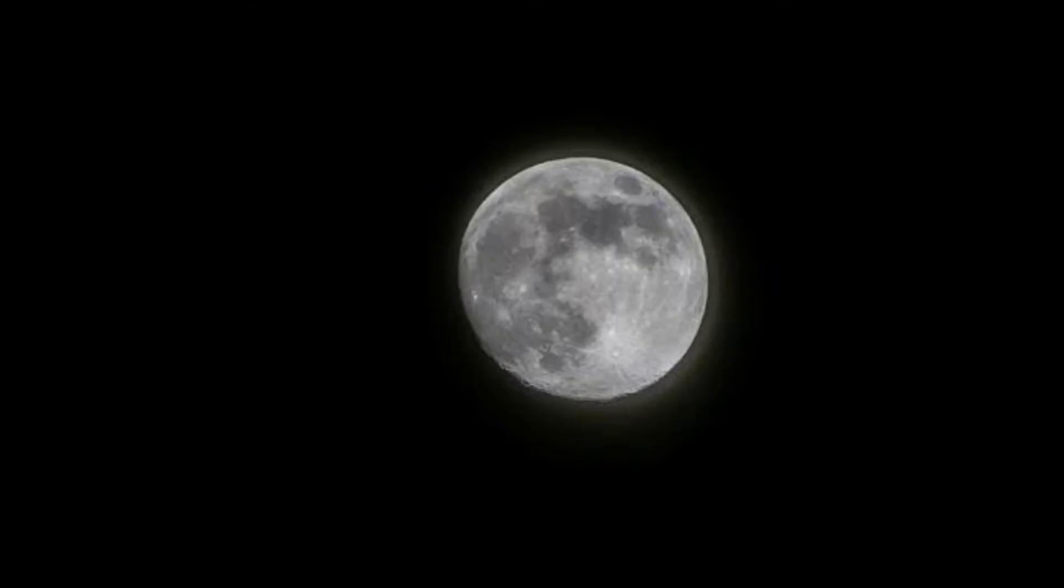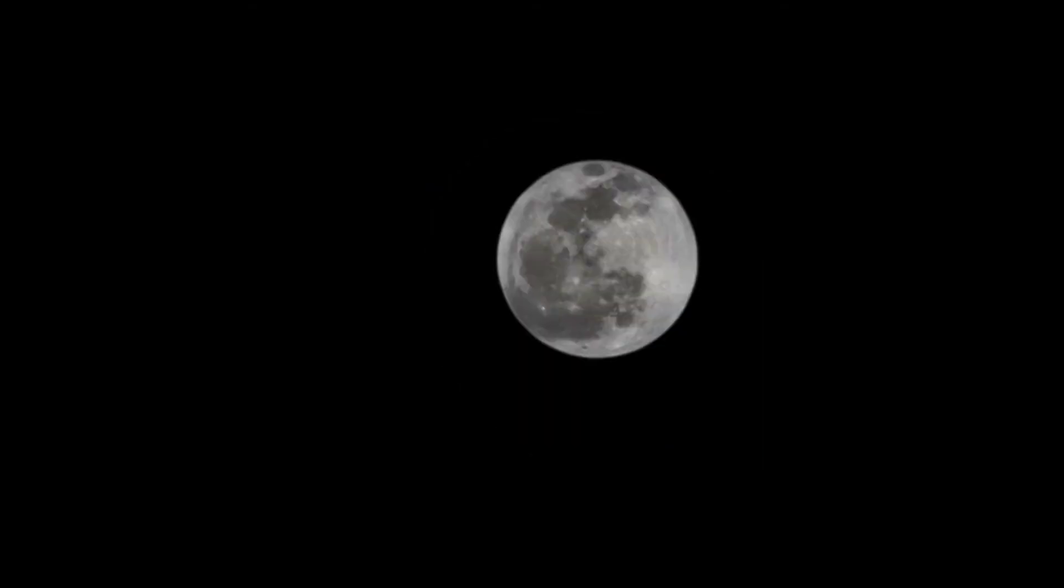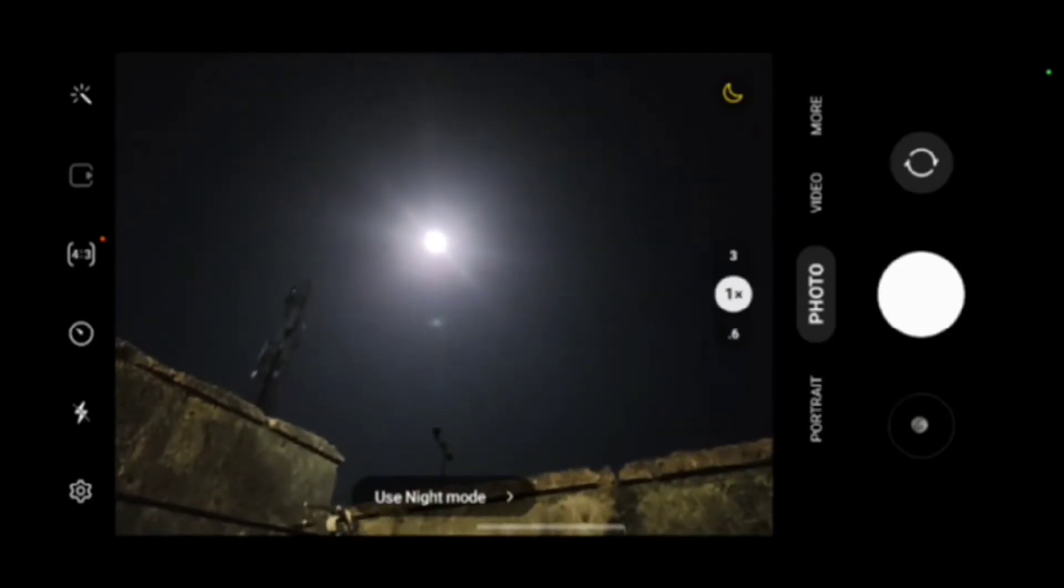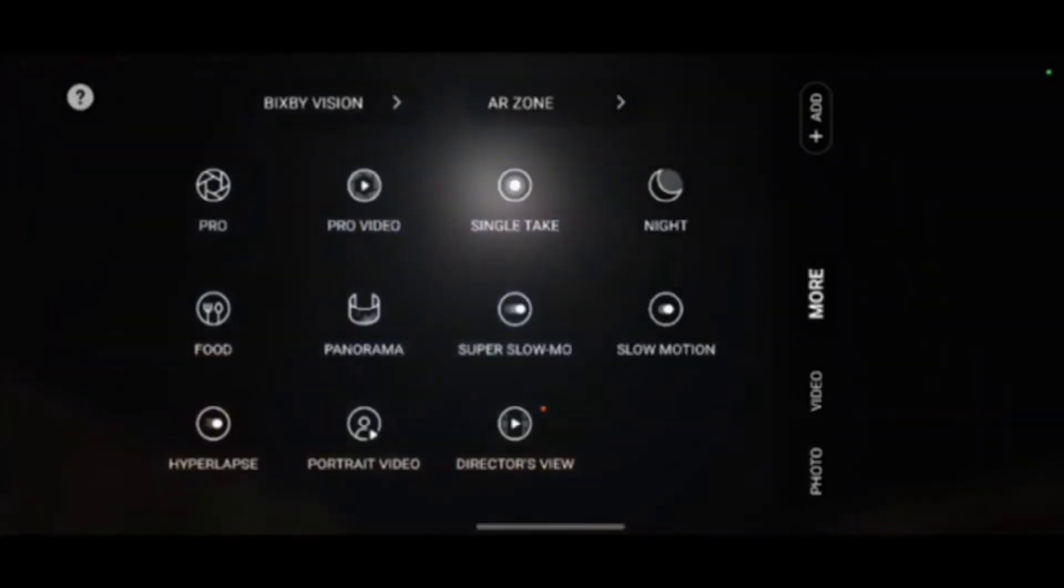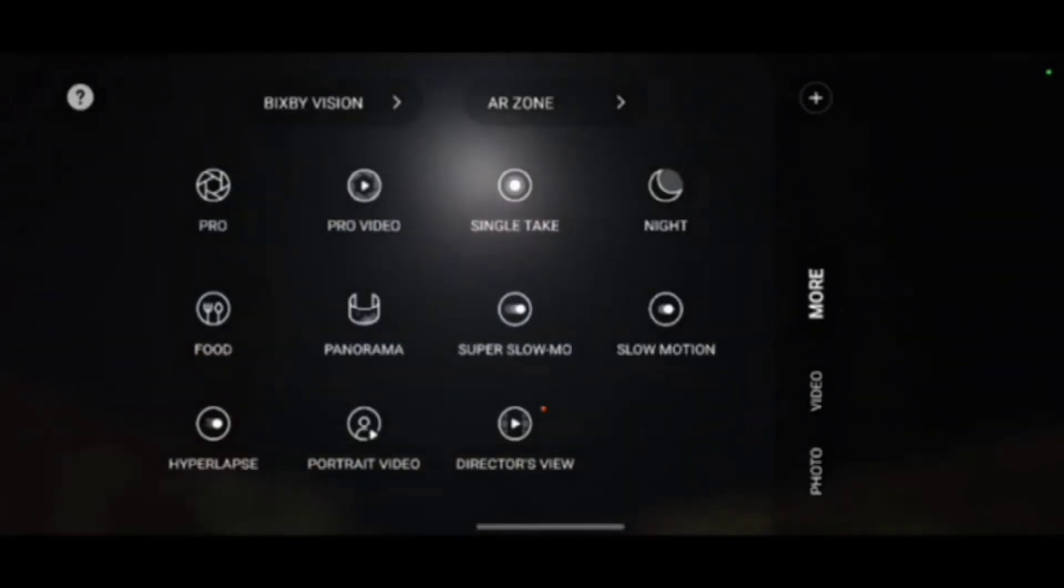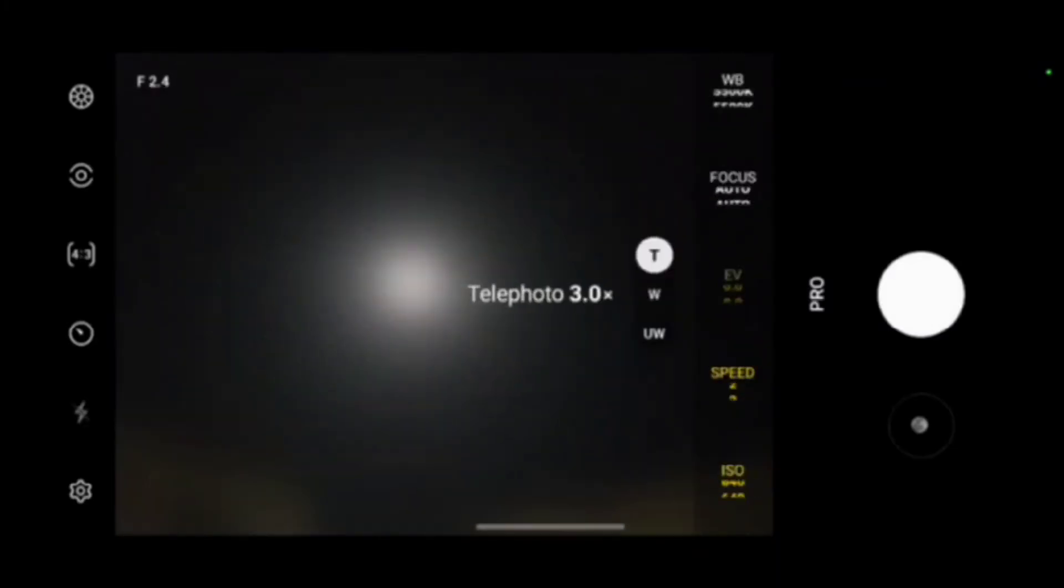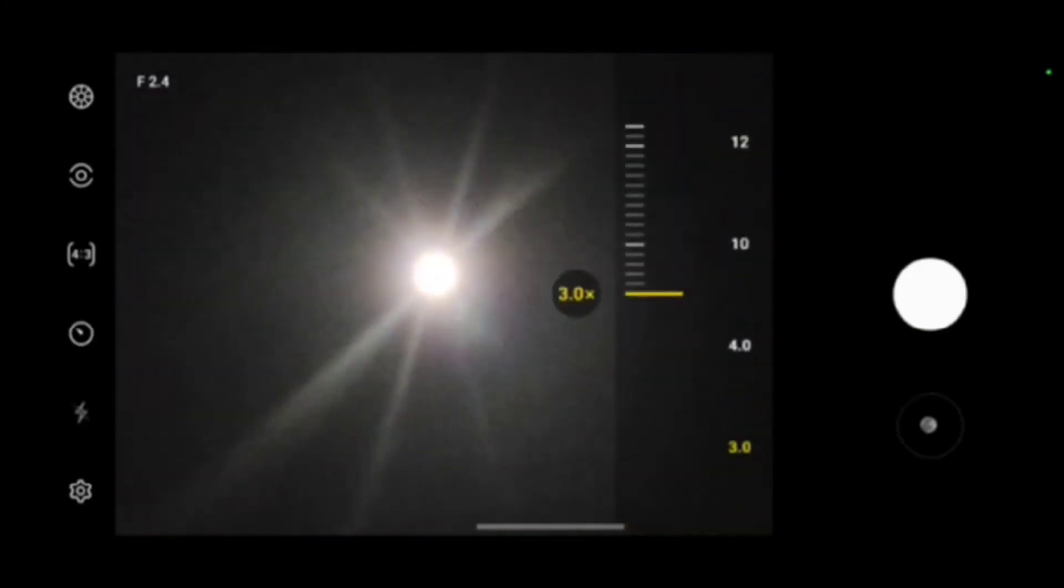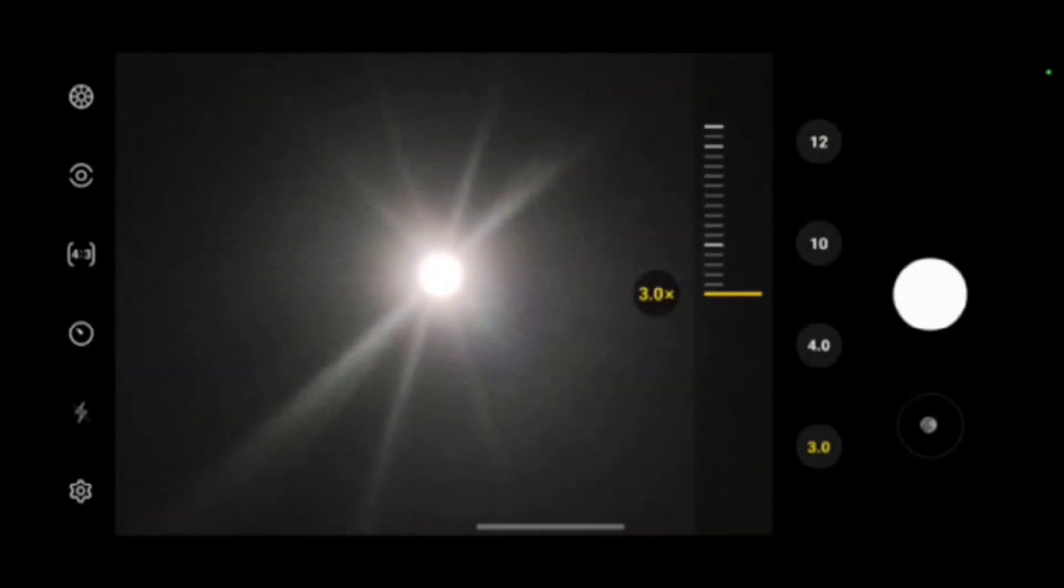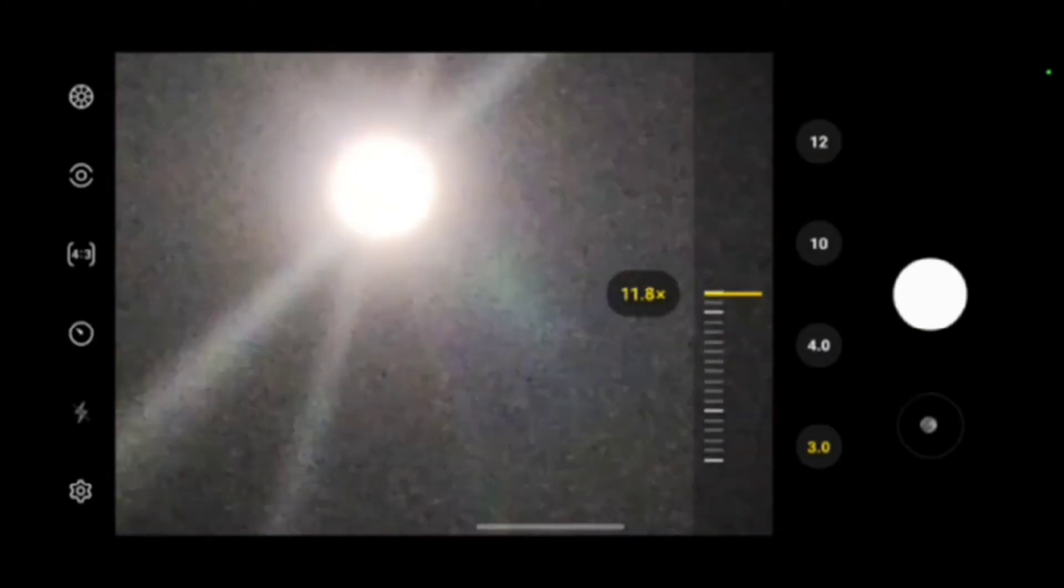Samsung are also actually now the front runners. Before they used to be behind Huawei but now they are the front runners and I actually have a Samsung Galaxy S22 as you can see on your screen and now we're trying to use it to take a photo of the moon.